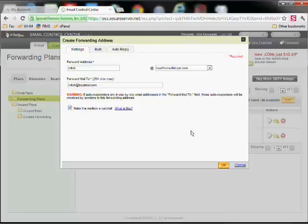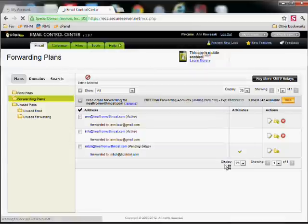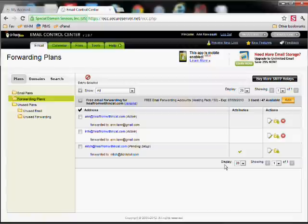Make this a catch-all, and click OK. So we've set up an email address at GoDaddy using email forwarding.